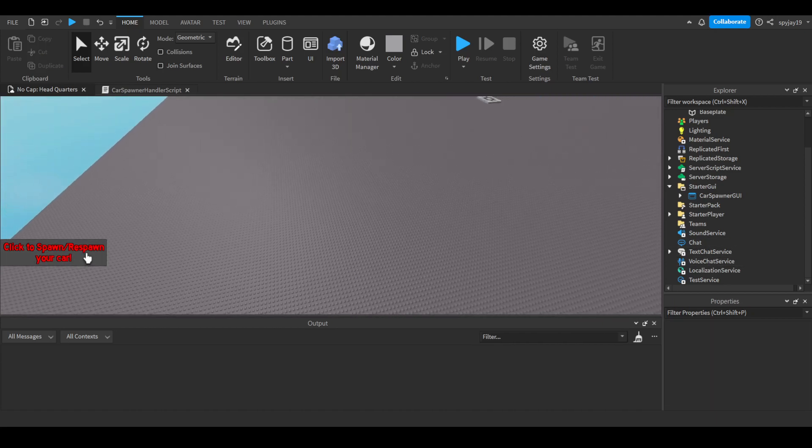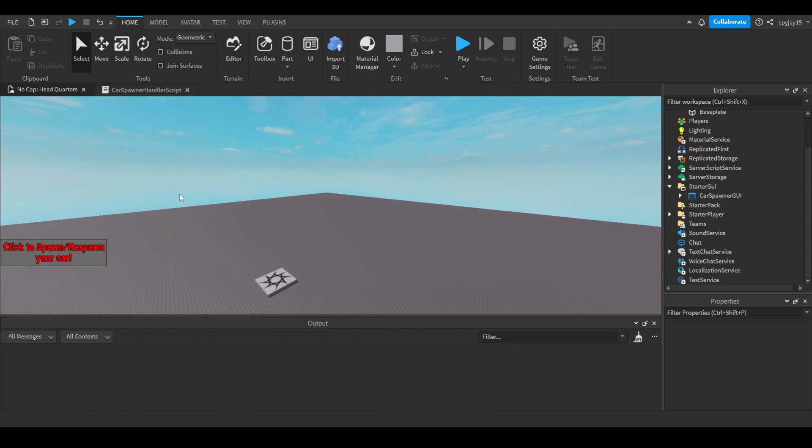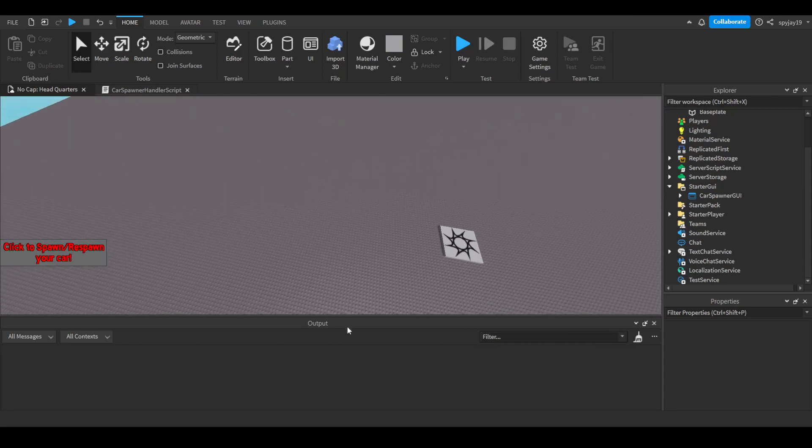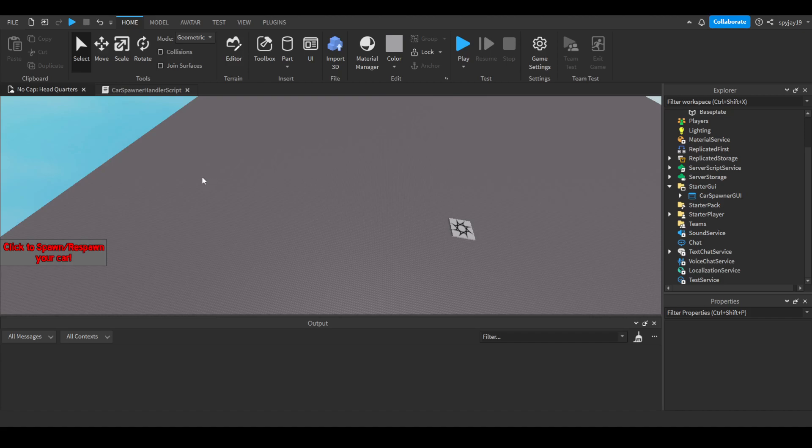Pretty much you click the spawn button and when you spawn your car, it will spawn a few studs in front of you. But that's only if you own a specific game pass. If someone tries to sit in the car to drive it without owning the game pass, it will automatically destroy the car.